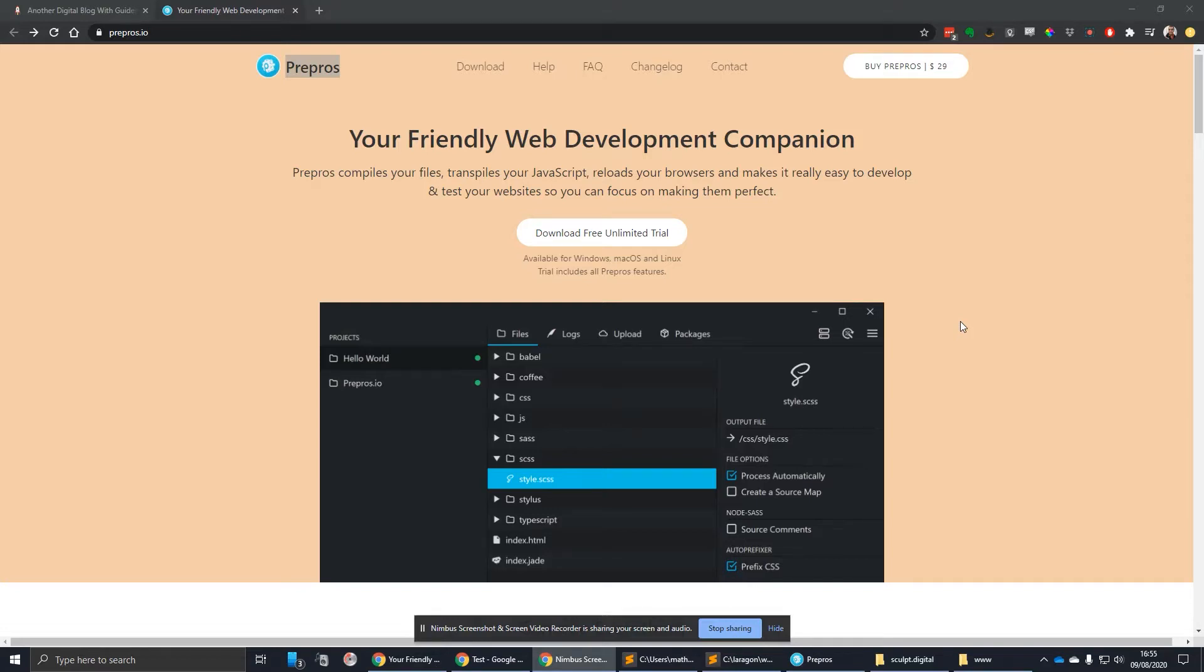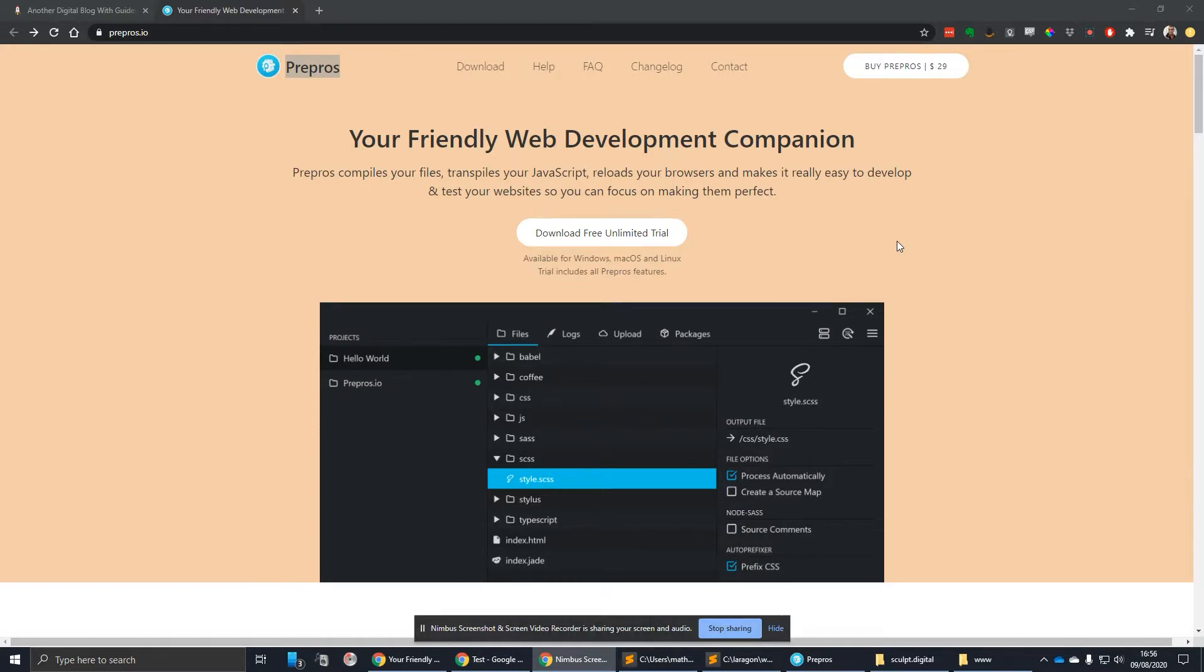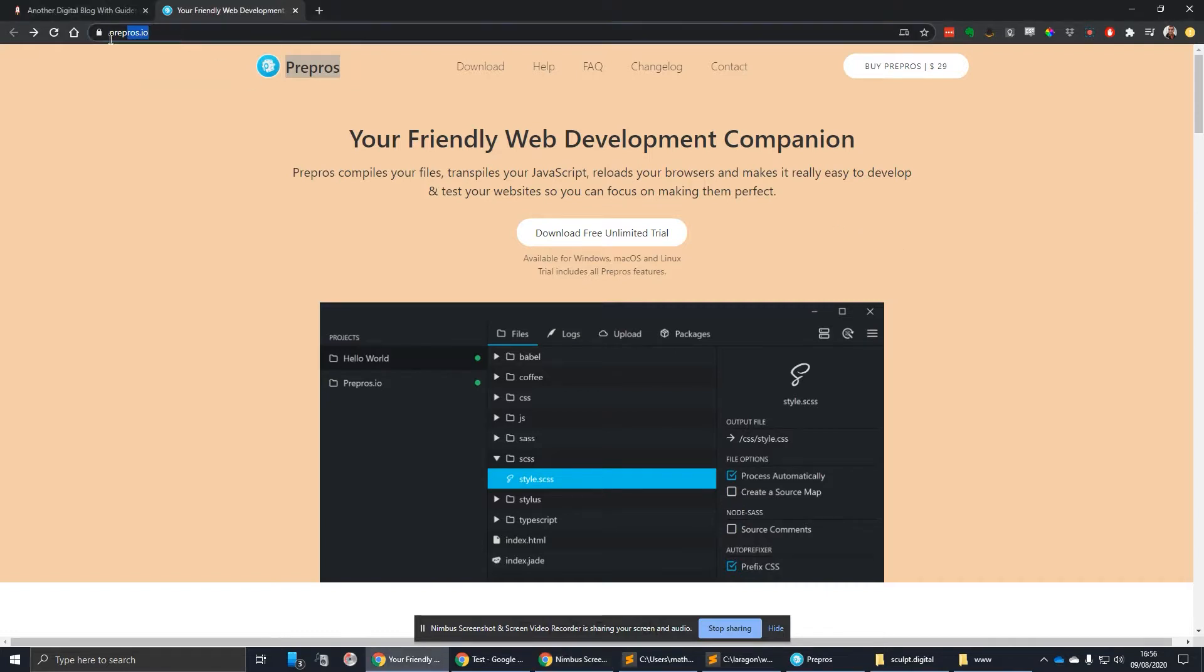Today we're going to look at a tool called Prepros. This is really helpful in front-end development. A few of our team members use it to compile SASS and LESS files to CSS and JavaScript. It's got some really useful features that we're going to quickly chat through. You can pick it up from this site, prepros.io.